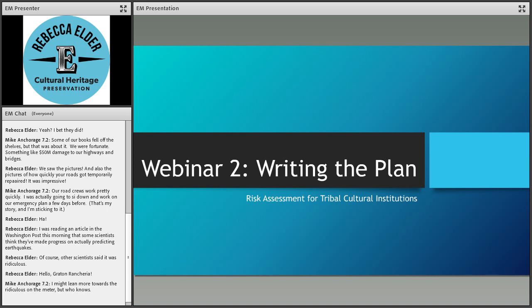A couple of quick reminders about the technical aspects of this webinar platform: there's a chat box window on the left-hand side of your screen, so please use that to say hello as you log in and share any questions or comments. We're recording the program so you can go back and view the recording when we upload it to our YouTube channel. Rebecca is also going to be scheduling one-on-one calls with you all in January to check in on your planning process.